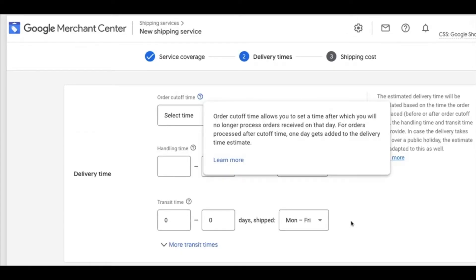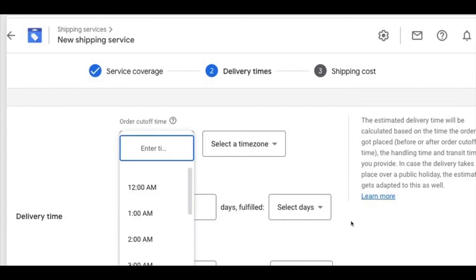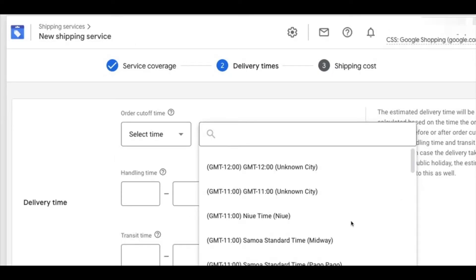Click Next to go to the second step: delivery times. The first thing to fill in is the order cutoff time. If you hover over the question mark, you'll see the definition — it's the time after which you will no longer process orders on that day. Orders that come in after this cutoff time will be processed for delivery the next day. Use the drop-down box to select the cutoff time and AM or PM, then select the time zone of your local country.